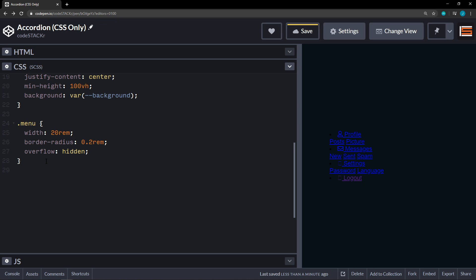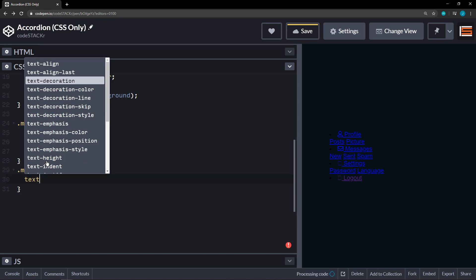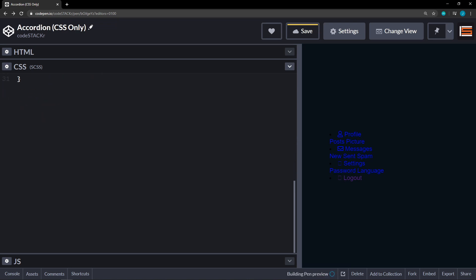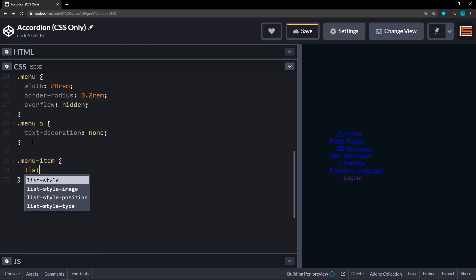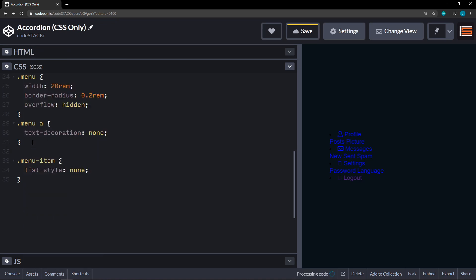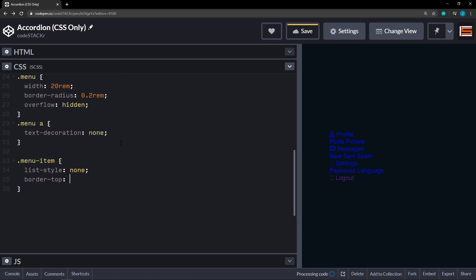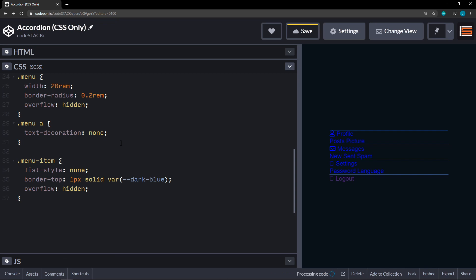All right. Within our menu, we had an A tag. And we're going to set the text decoration. We had several A tags. So we're going to go ahead and set that here. And then we'll move on to the menu item. All right. Menu items. We're going to set that to list style of none. Get rid of those bullet points. And then we're going to set a border on top to one pixel solid. And we have a variable of the dark blue. There we go. And then we're going to set the overflow on this to hidden as well.